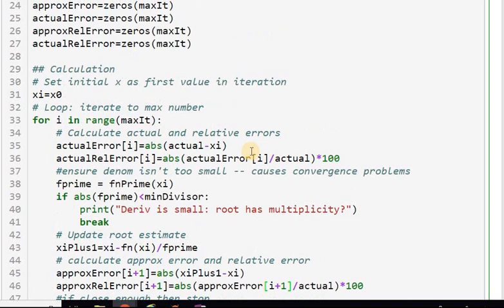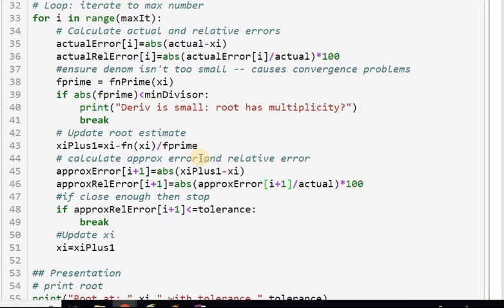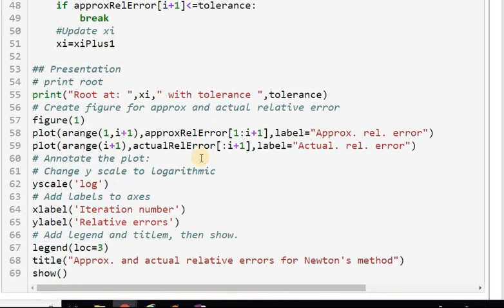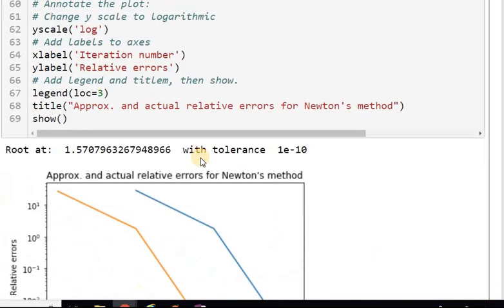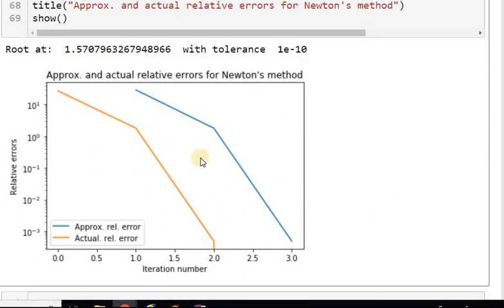Running again — and it works. There's the nice convergence graph for Newton's method, and now you're ready to do other exercises and applications with Newton's method.